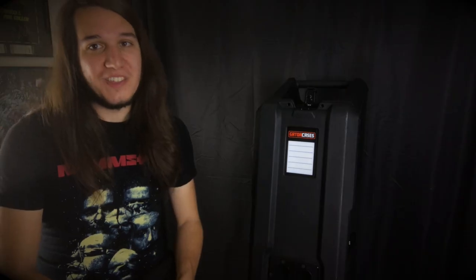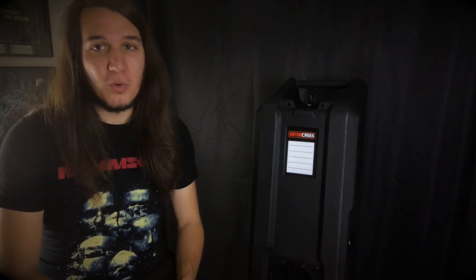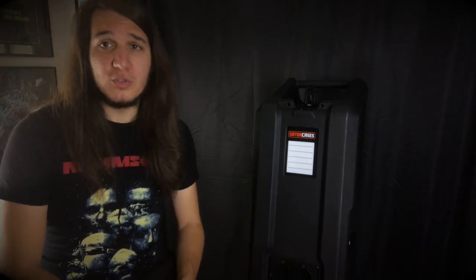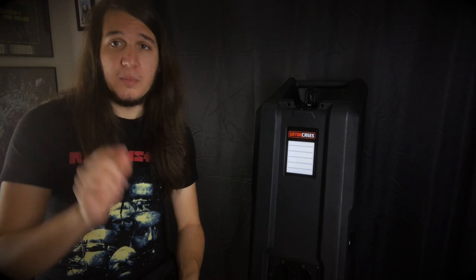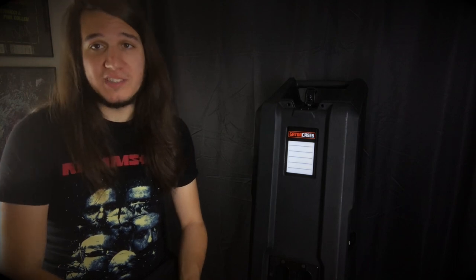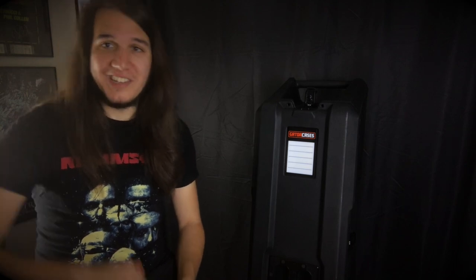So take that for what it's worth. Overall, thank you guys so much for watching. If you enjoyed this video, be sure to subscribe. And I will see you guys in the next video. Take care.